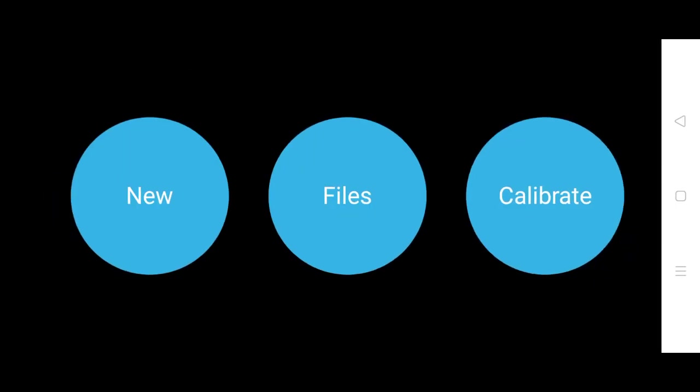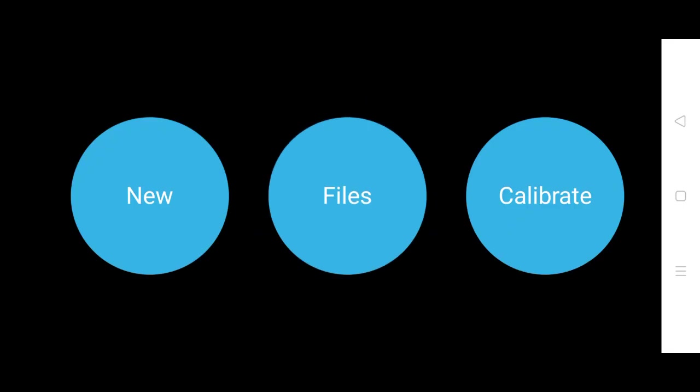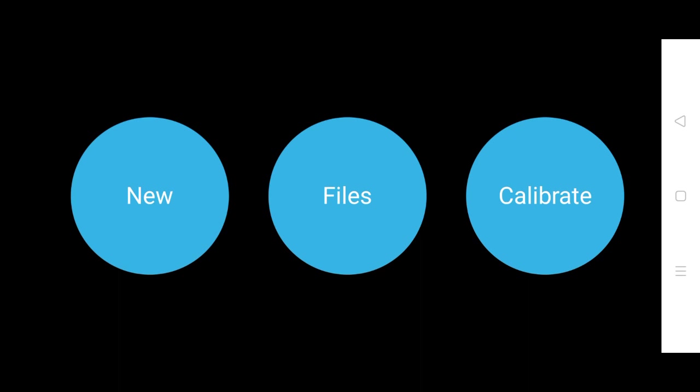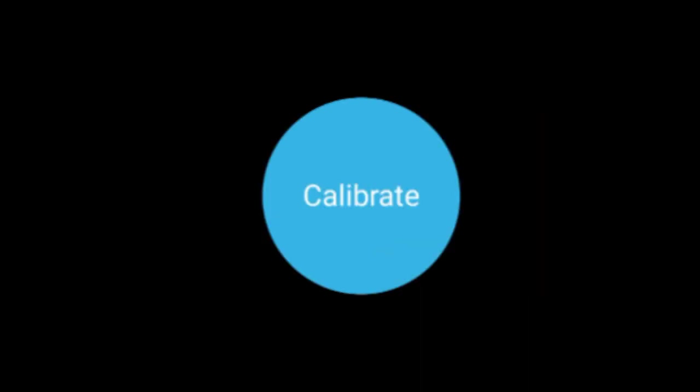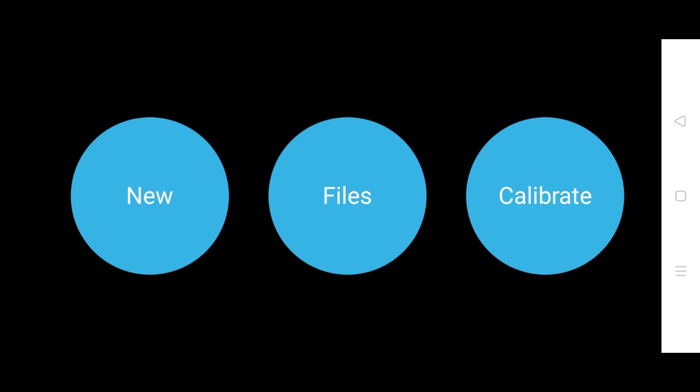So when your calibration is over, you have got here three options. You need to click on new if you want to make new stuff or start a new session. You can go into files where you can find out your saved sessions. If you want to measure latency one more time, you can simply click on calibrate. So now we want to start a new session, so we just go into new.